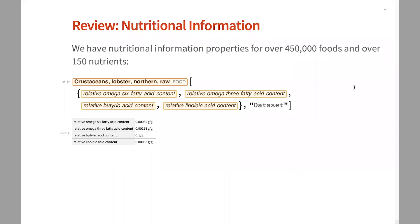We have over 450,000 foods and over 150 nutrients — some really niche ones, some really common ones, stuff that you would want to know about food. Here we have omega-6 fatty acid content, omega-3 fatty acid, calorie information, stuff like that. This formulation here, if you haven't seen it before, is kind of how you do a shorthand version of entity value to get the information out of these entities.